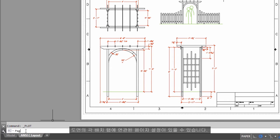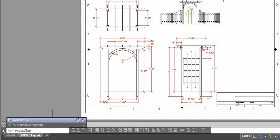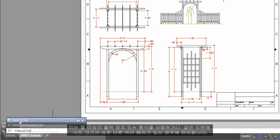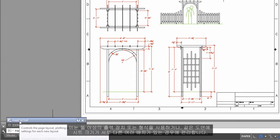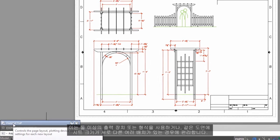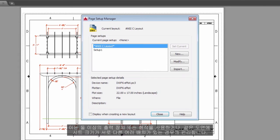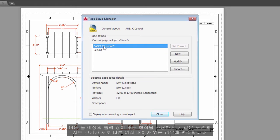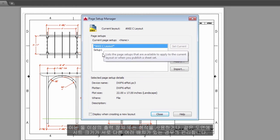Each Layout tab in your drawing can have an associated Page Setup. This is convenient when you use more than one output device or format, or if you have several layouts with different sheet sizes in the same drawing.